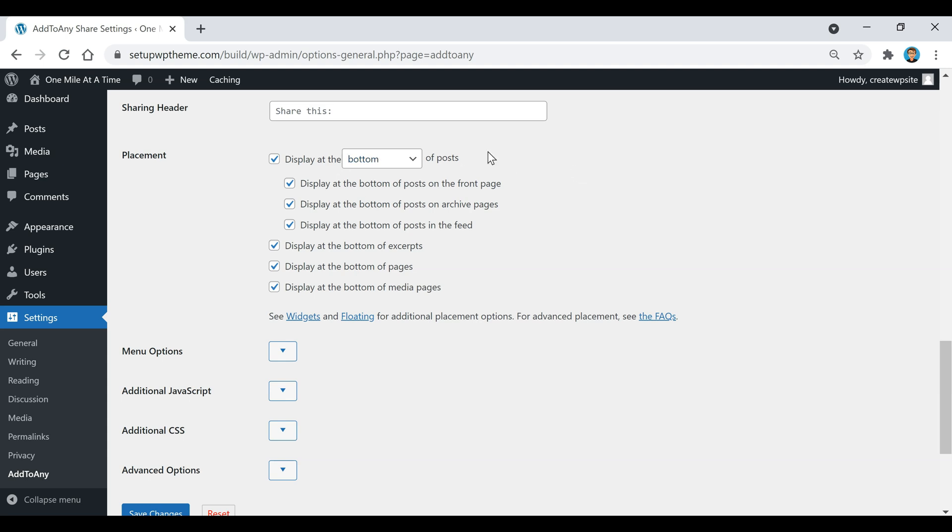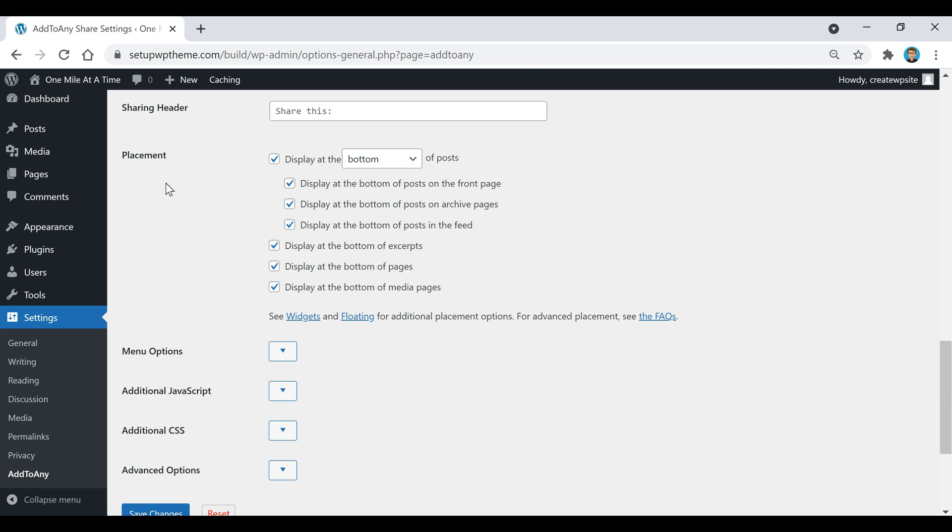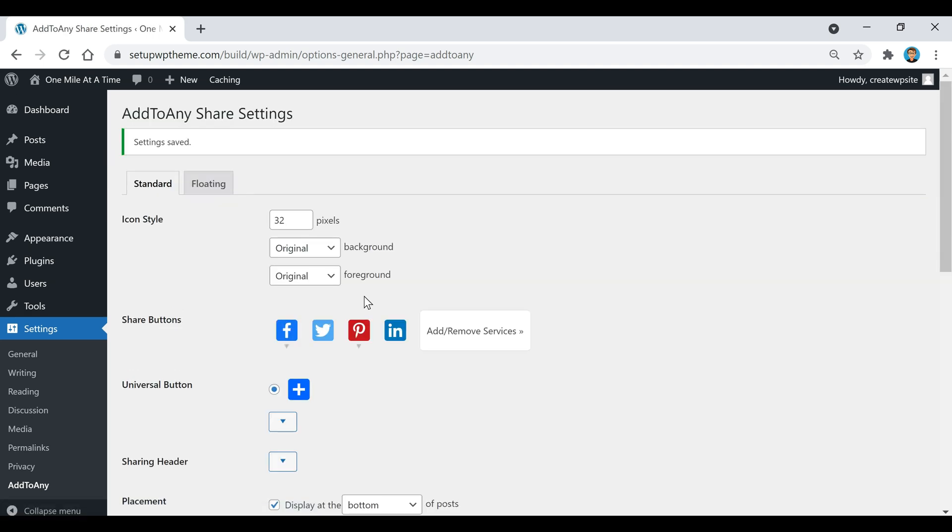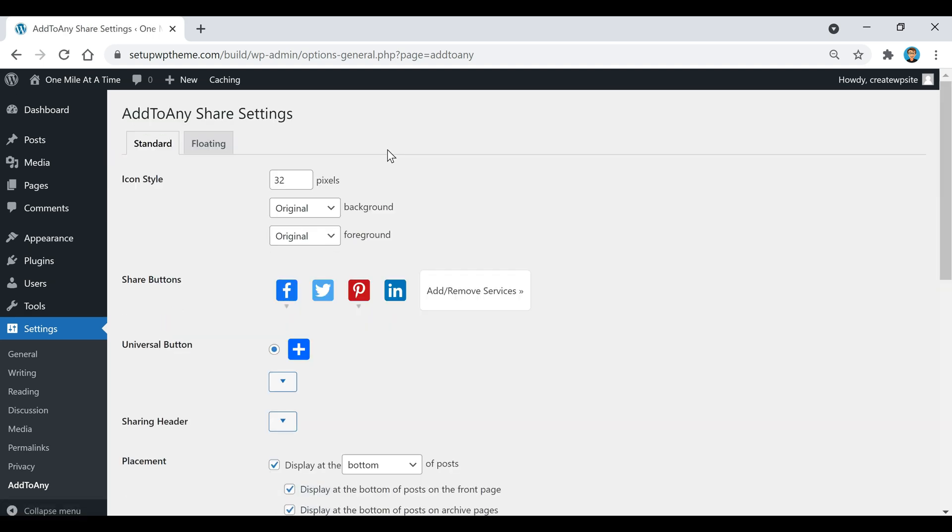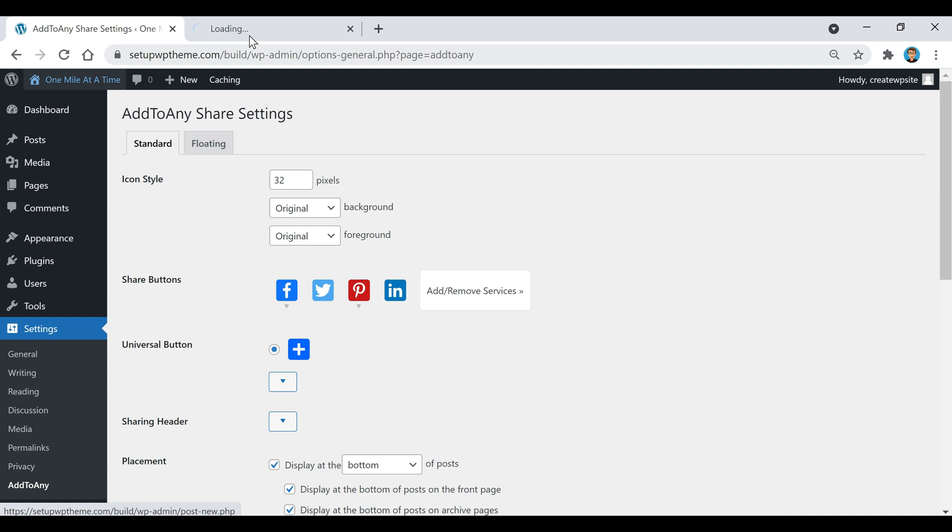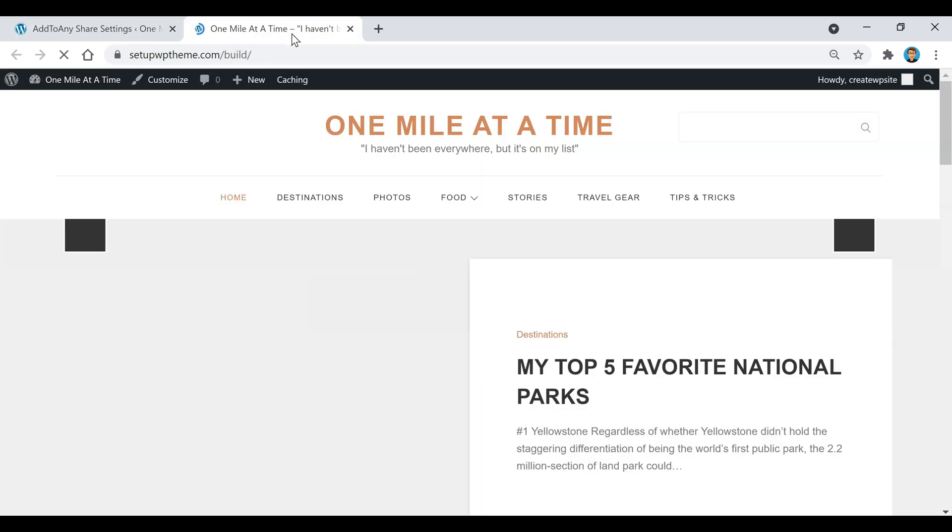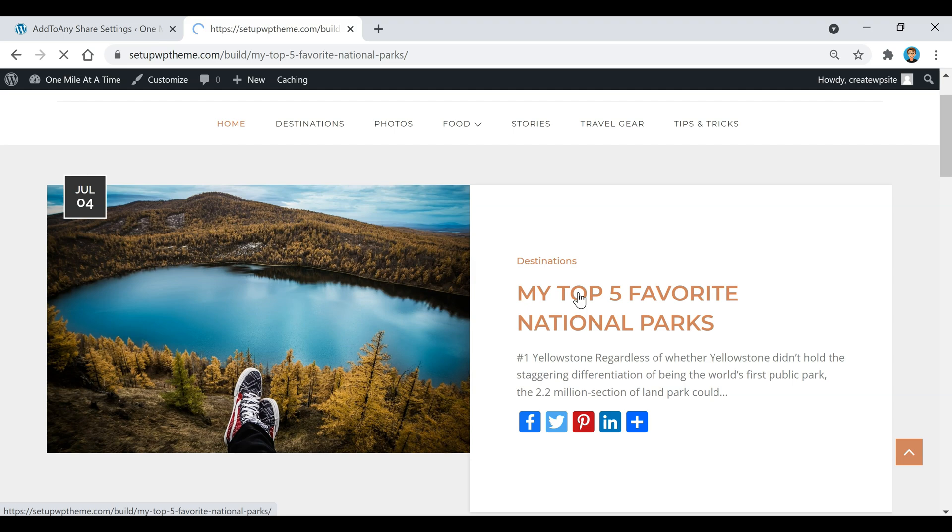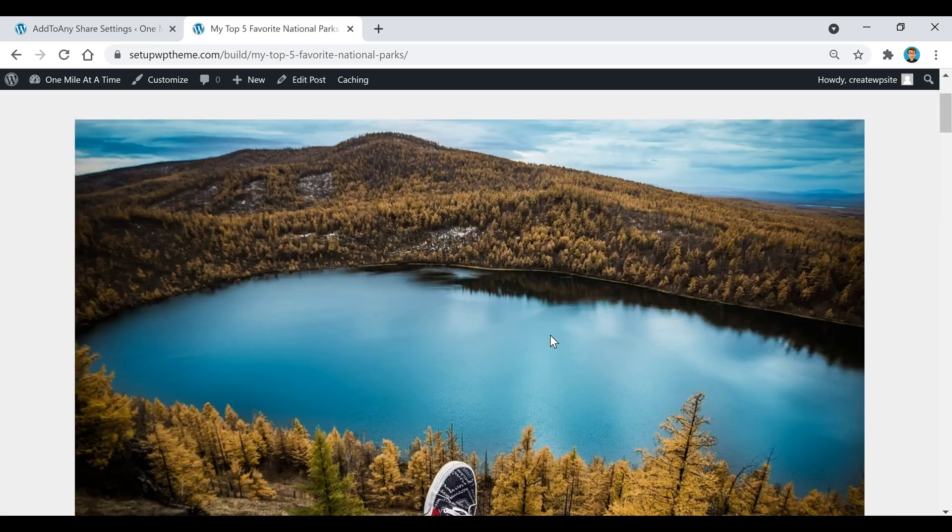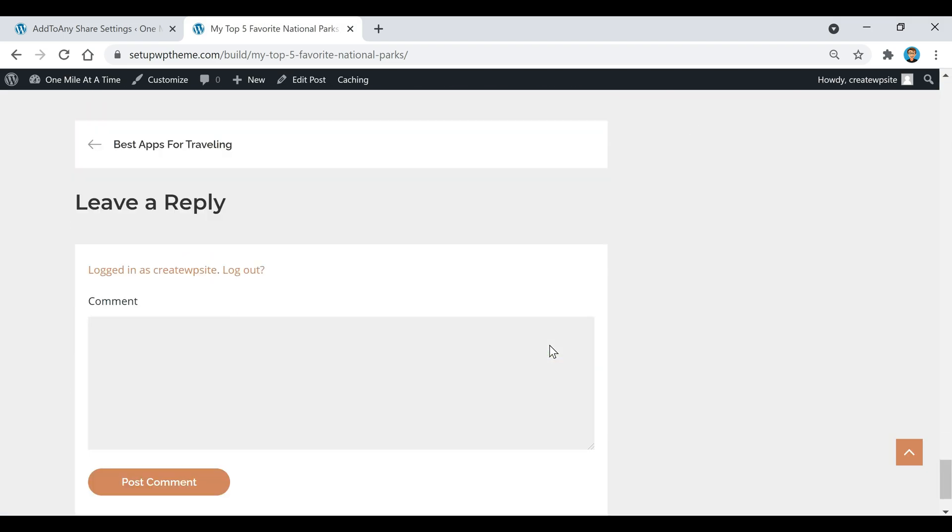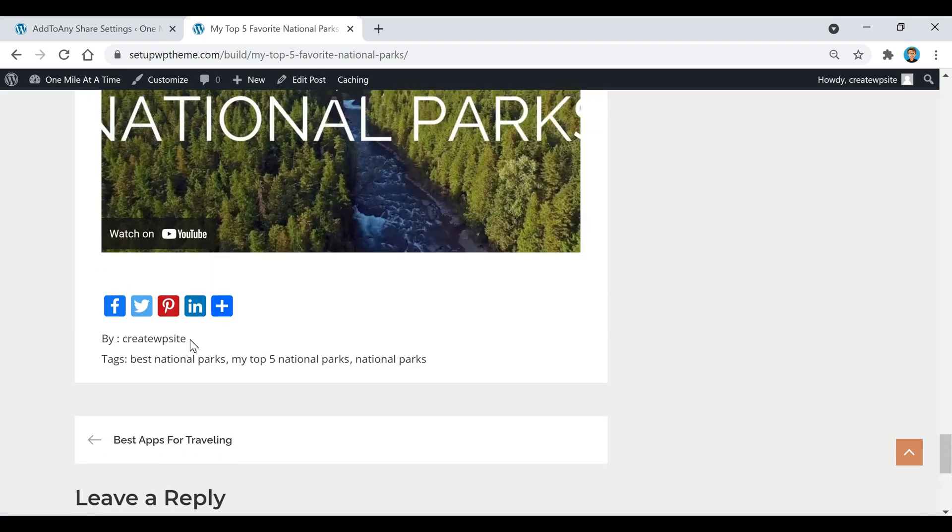Right here is where you're going to select where you want the placement of the buttons to be. You can choose the bottom, the top, or top and bottom. Then you can also decide if you want them to display on all these pages right here or if not just unselect them. After that you can go down here and click on Save Changes. If you go up here to your site you'll see that your buttons are right here now on your post, also down here at the bottom.